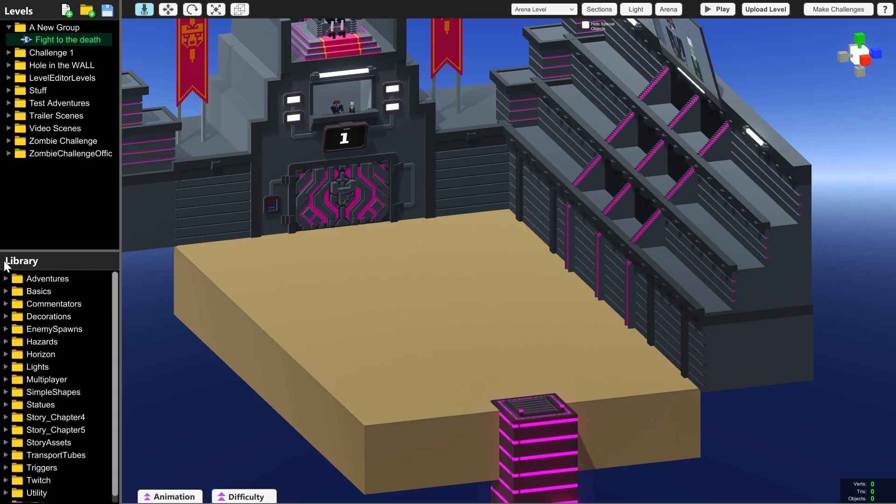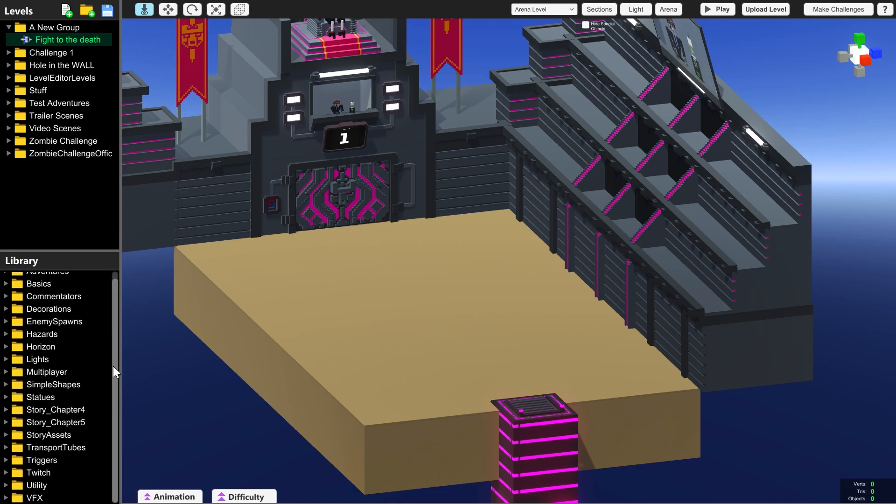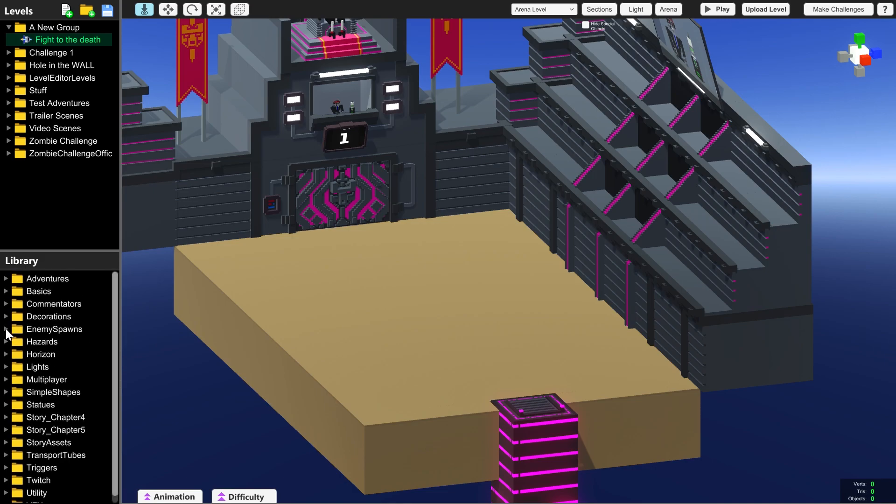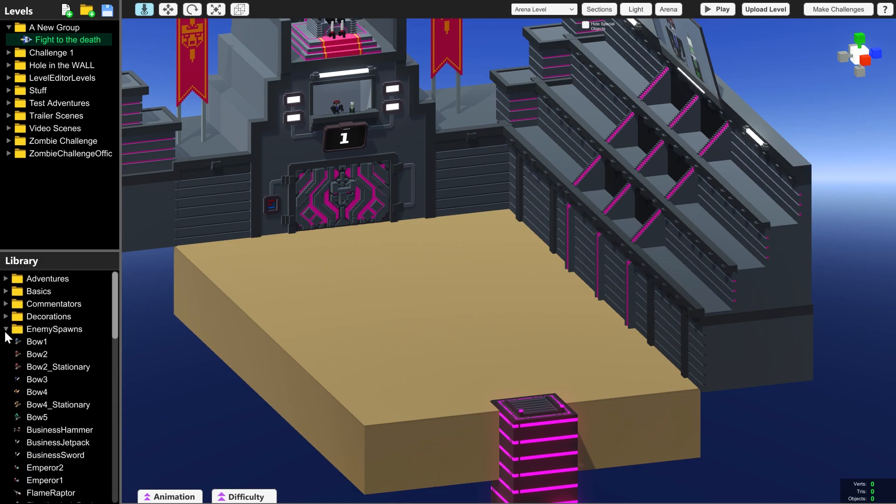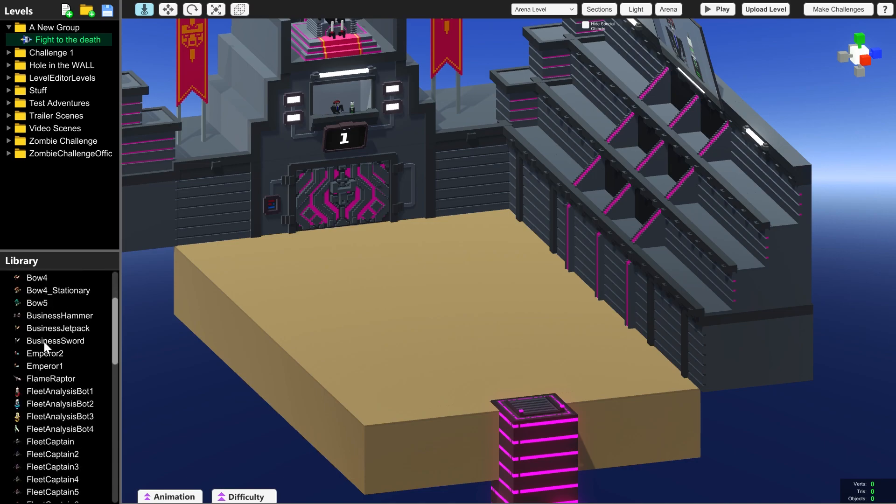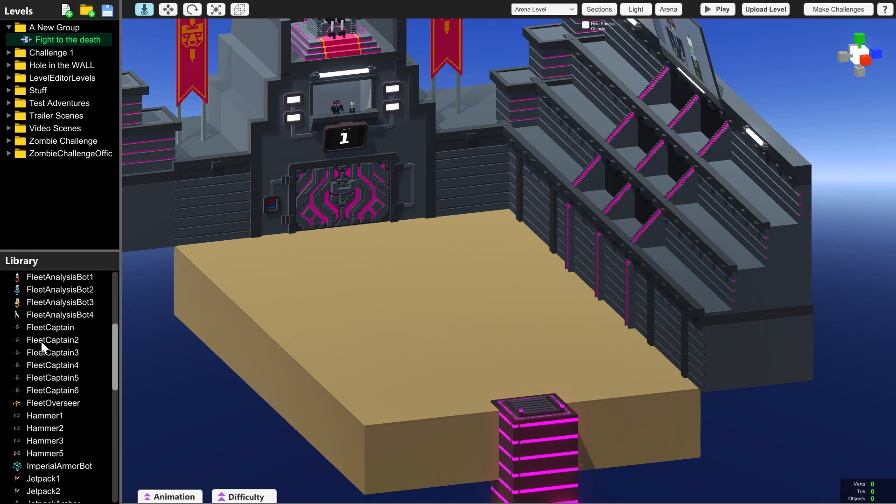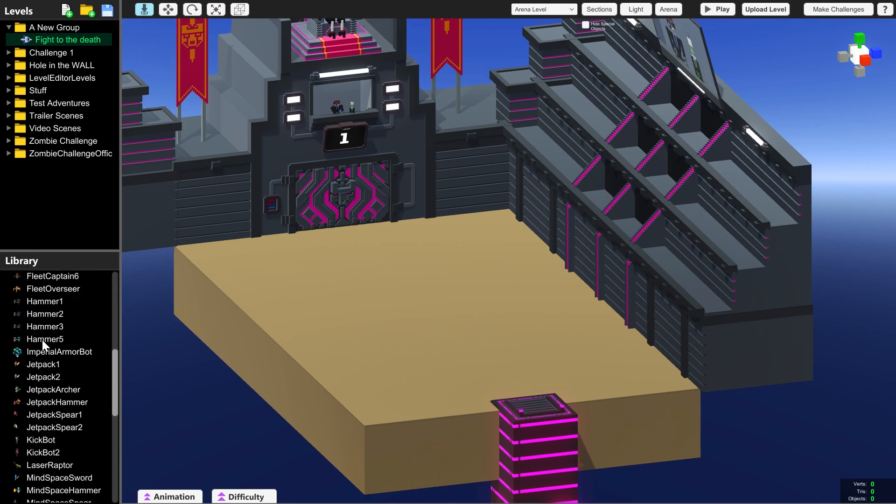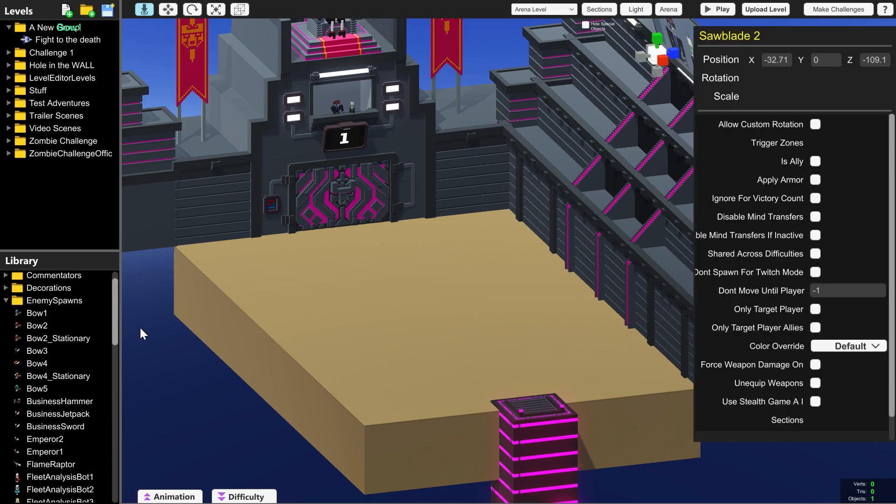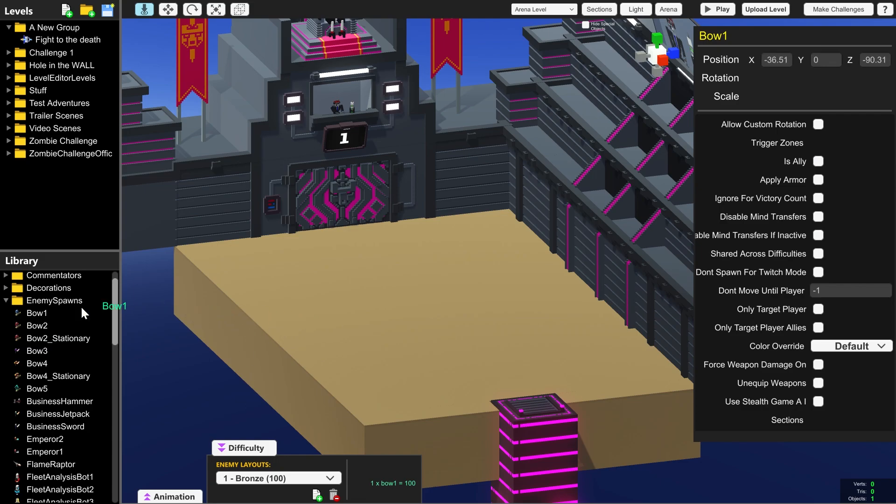You can drag and drop everything you need out of this library in the bottom left. All of the folders have enemies and decorations and things for you to stand on so all you need to do is left click on anything you want in your arena and drag it from the library into the arena.